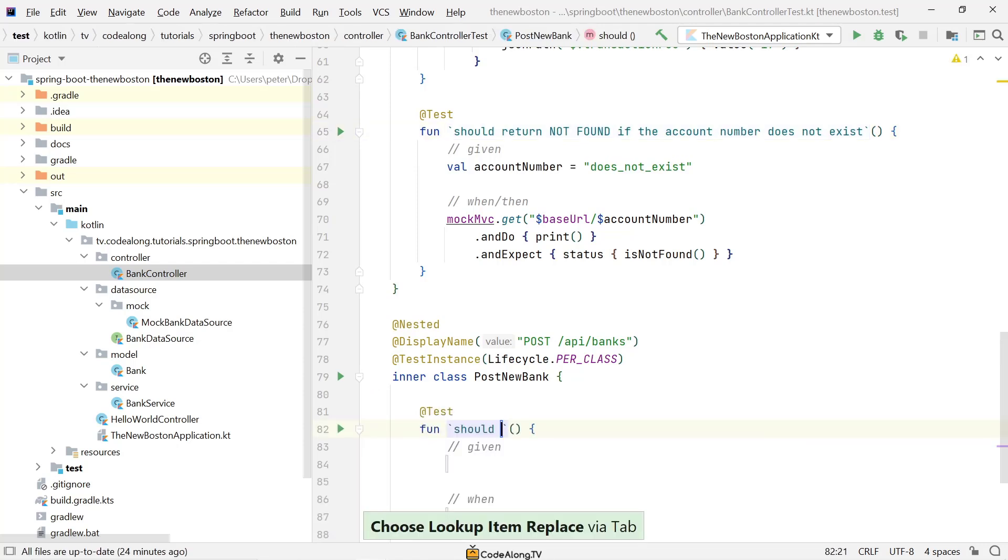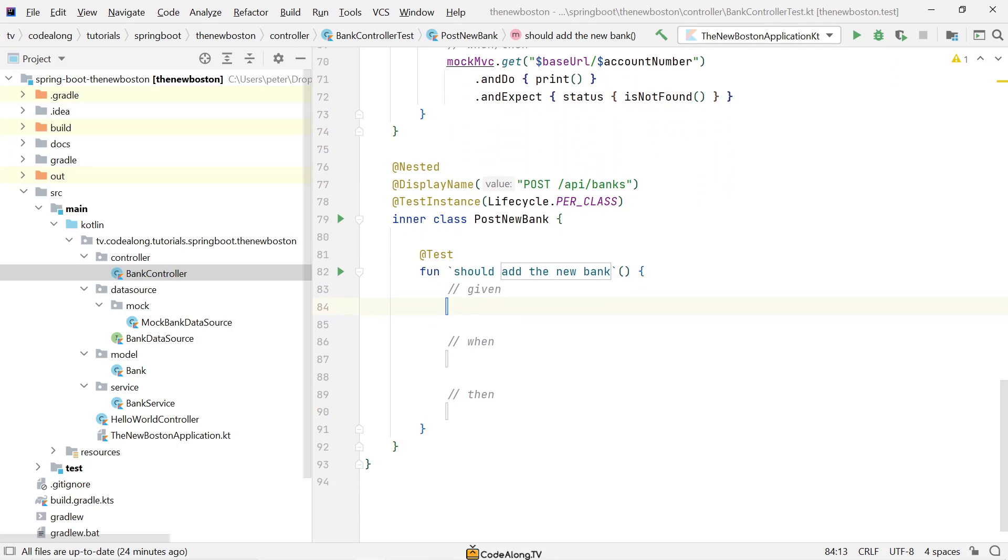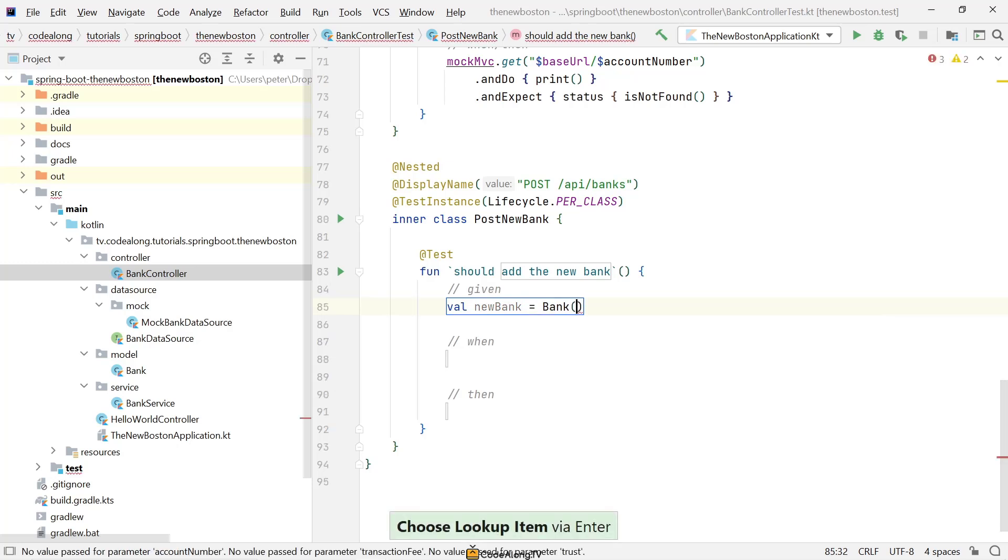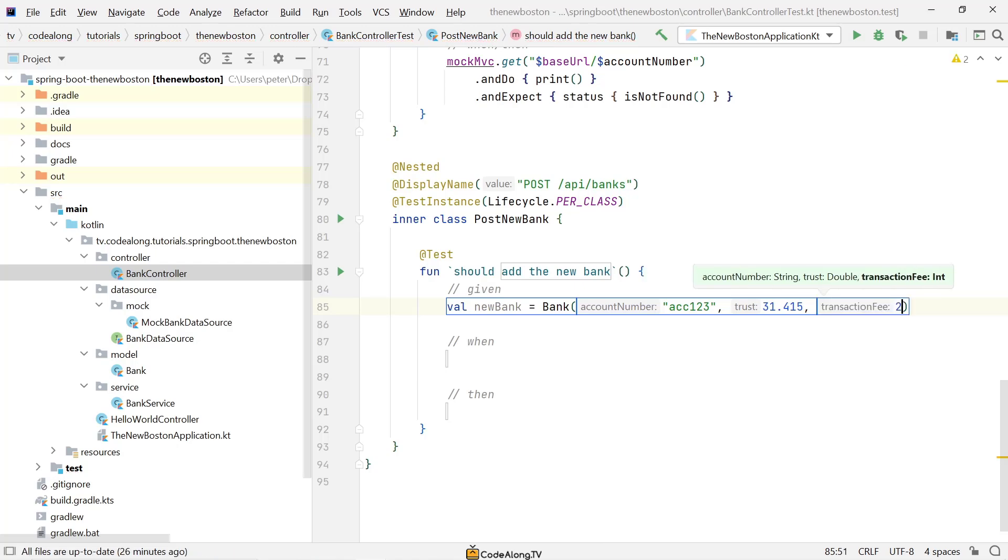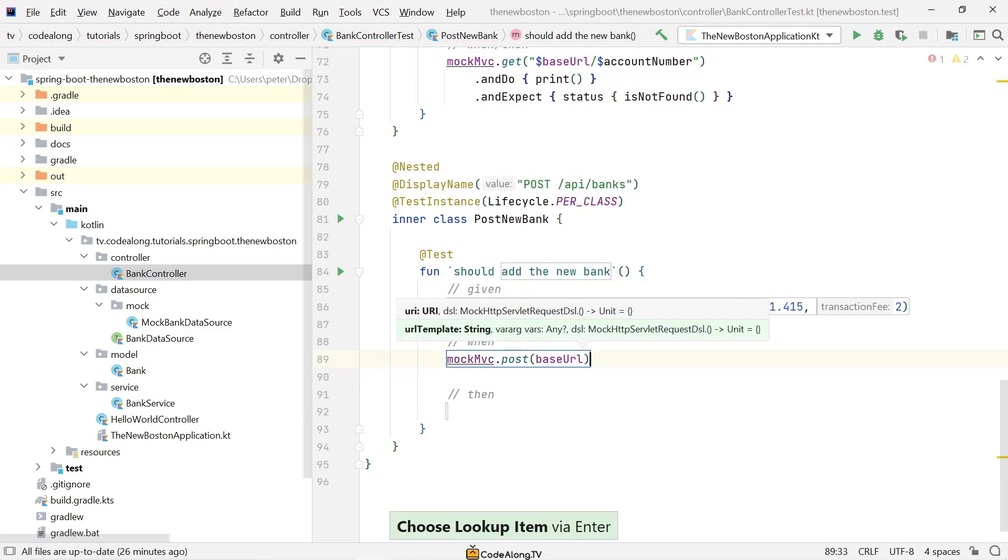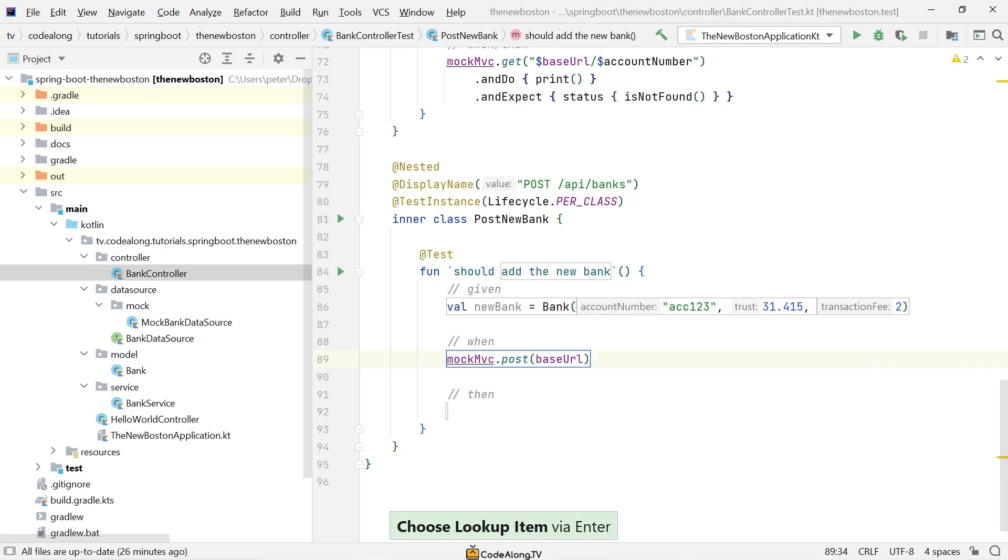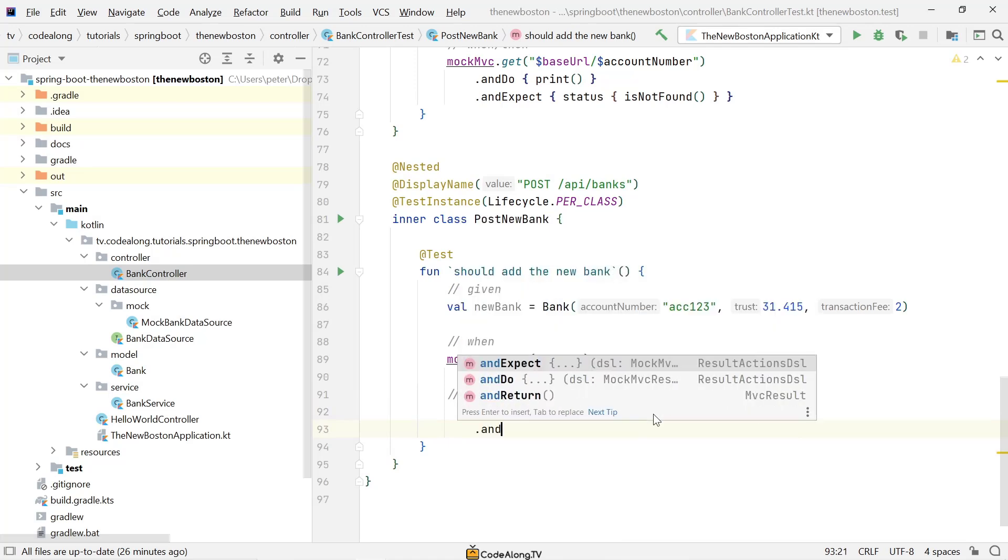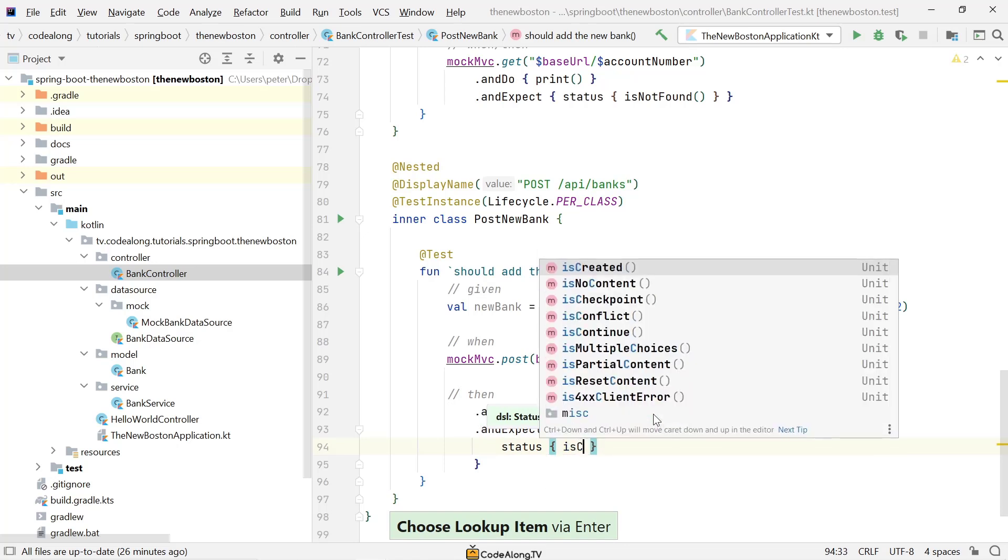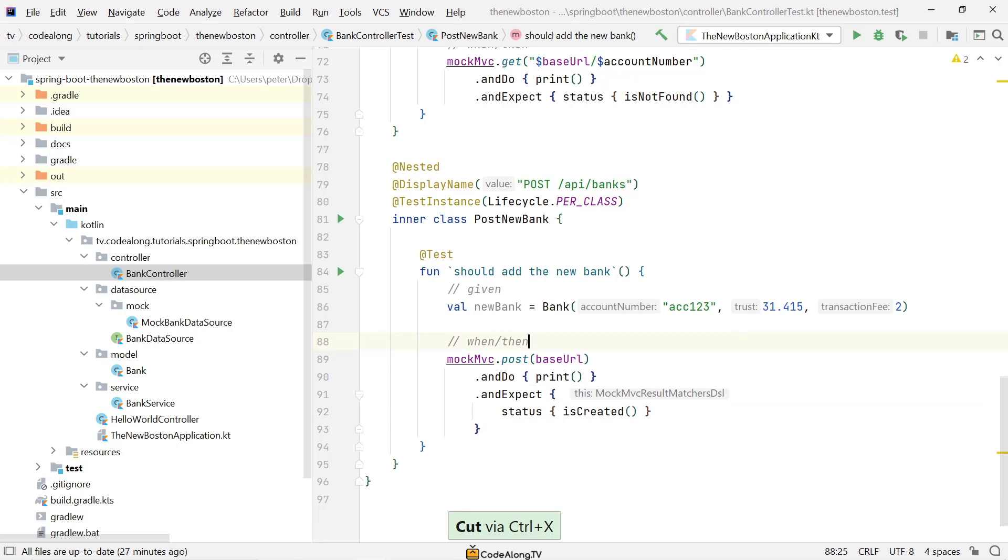In here I'm going to create a new test case saying that it should add the new bank. So here we'll learn quite a few new things because we need to now provide a request body. And we need to provide an entire bank in the request body. So I'm going to start off by saying given we have a new bank, which is a bank of some account number 123, trust let's say 31.415 and a transaction fee of two. And then when we say mockMVC.post now, so we're making a POST request to the base URL API slash banks.